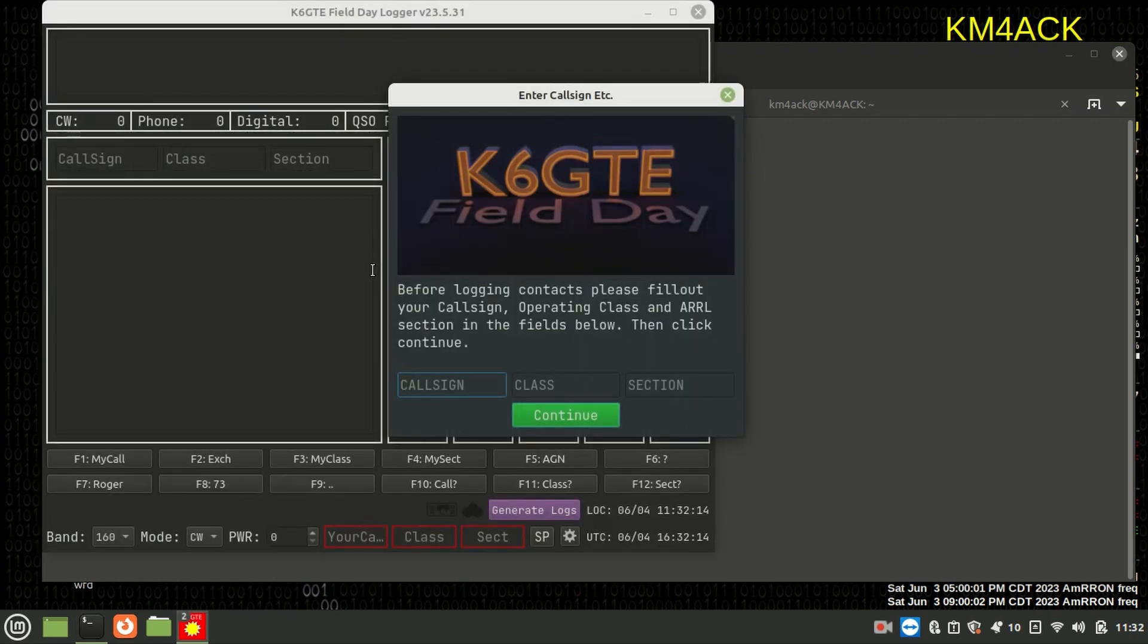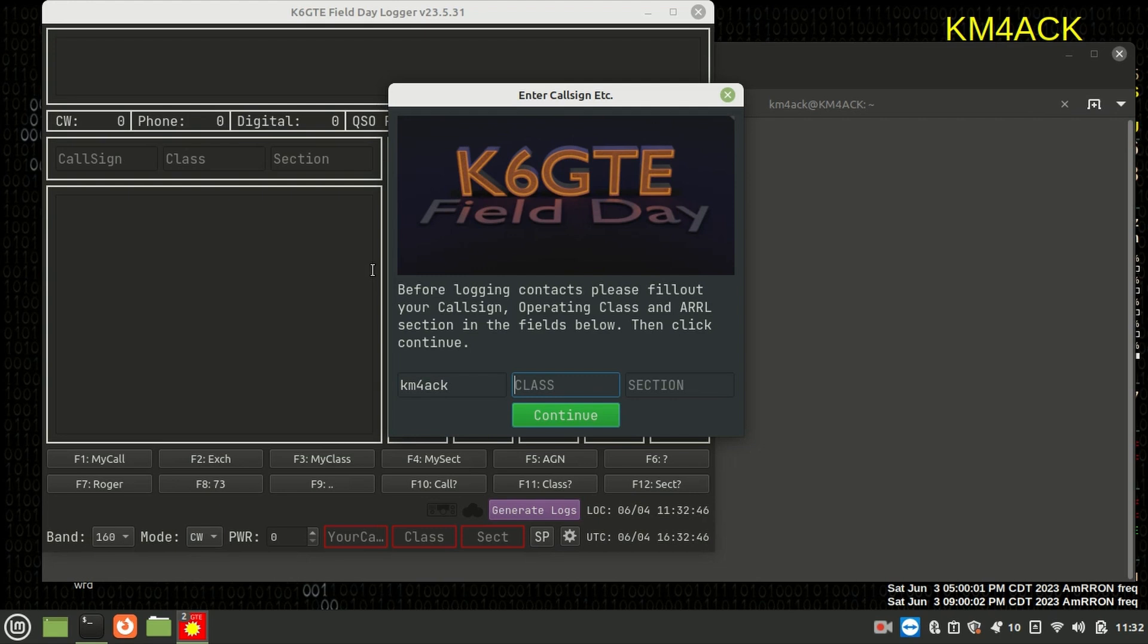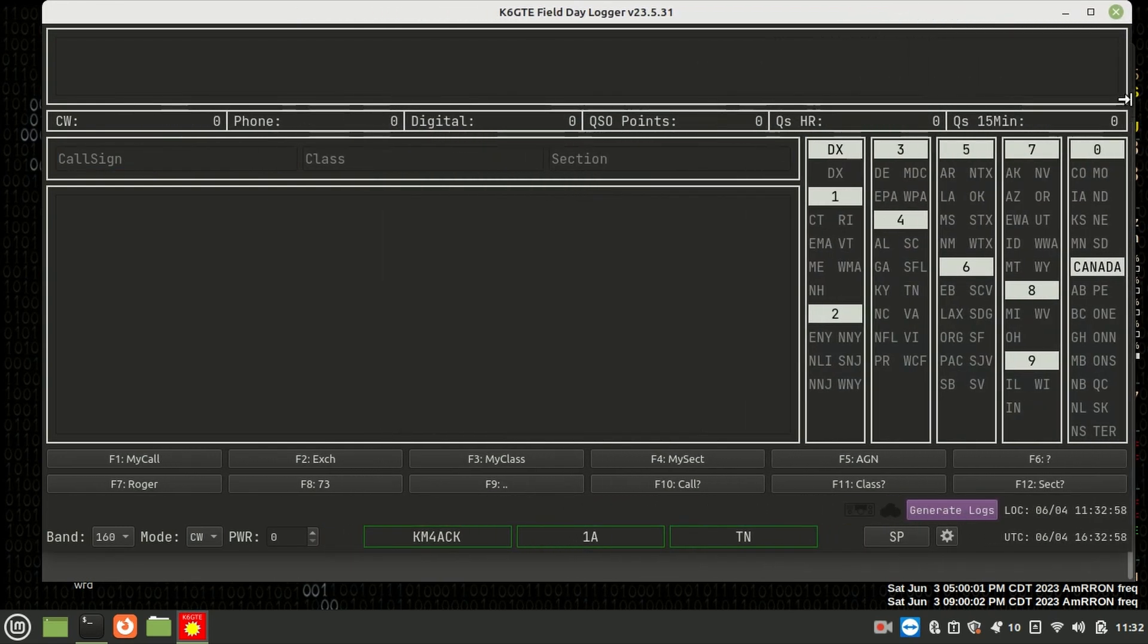The first thing you're going to be greeted with is an area where you need to input your call sign, your class, and your section. So in this case, I'm going to set this up as though I was using it alone by myself. I am going to leave you a link to where you can find all of the documentation on this particular logger in case you want to set it up and maybe do networking across your field day site. But we'll just go ahead and give it km4ack. We're going to tell it 1 alpha, and my section will be Tennessee. So let's go ahead and click continue here.